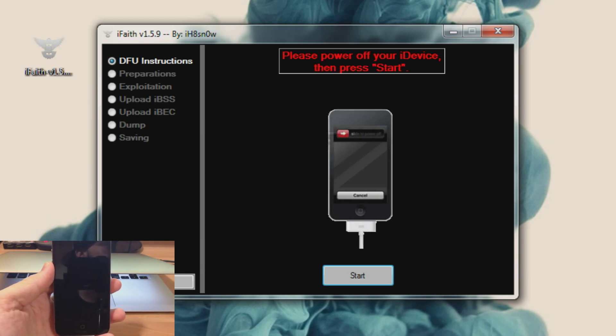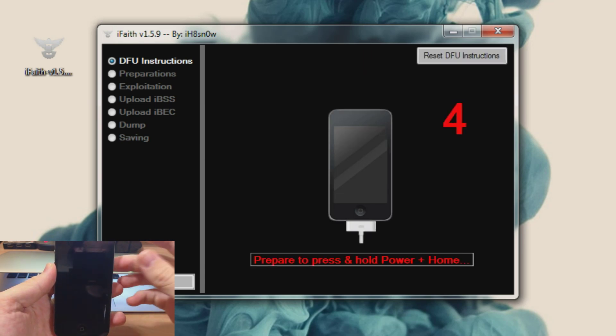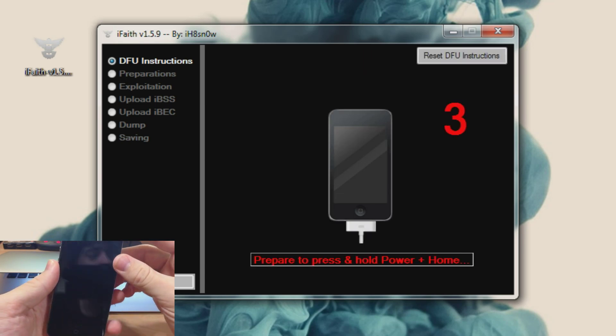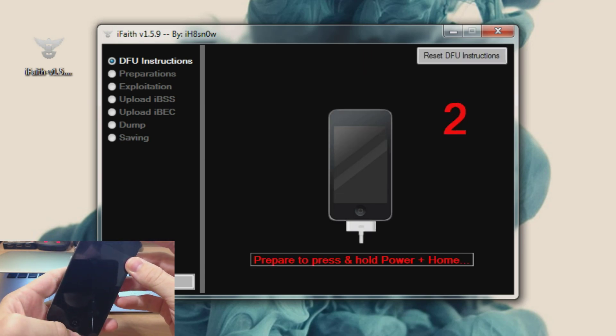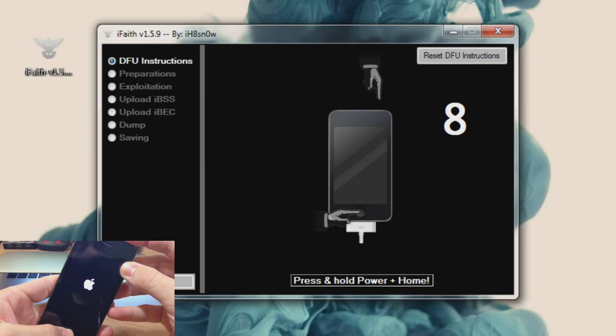Okay we're going to click start and then it says prepare to press and hold power and the home button in two, one, hold them both, the sleep wake button and the home button.